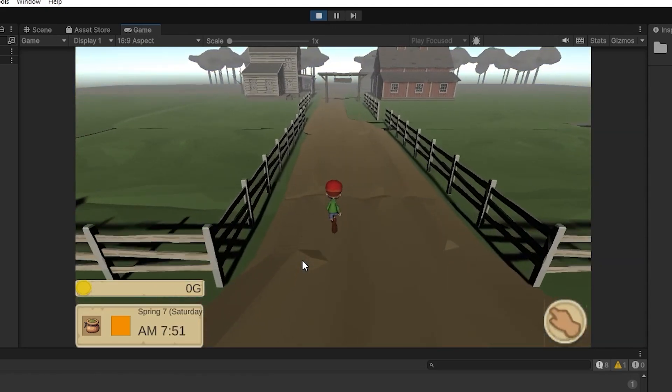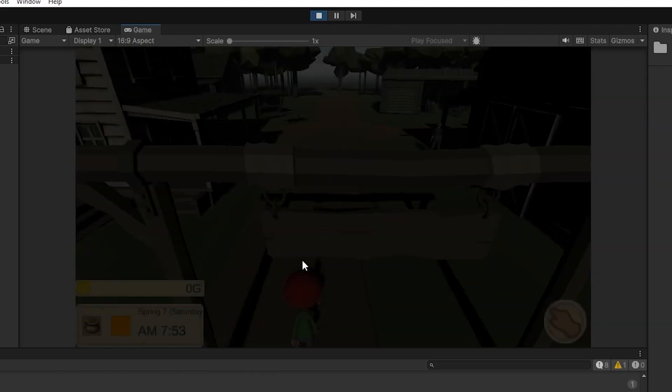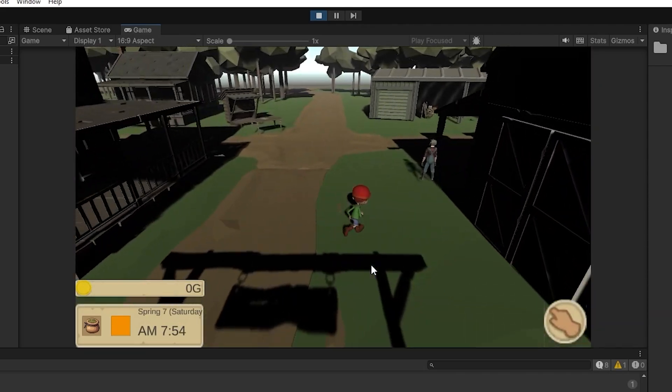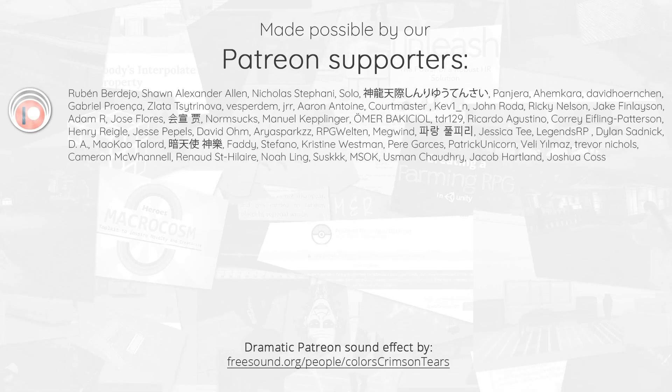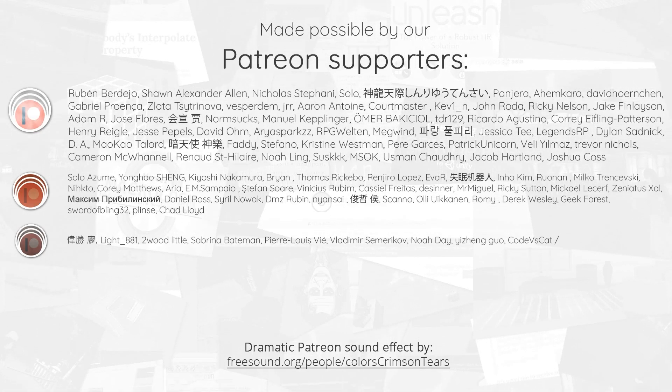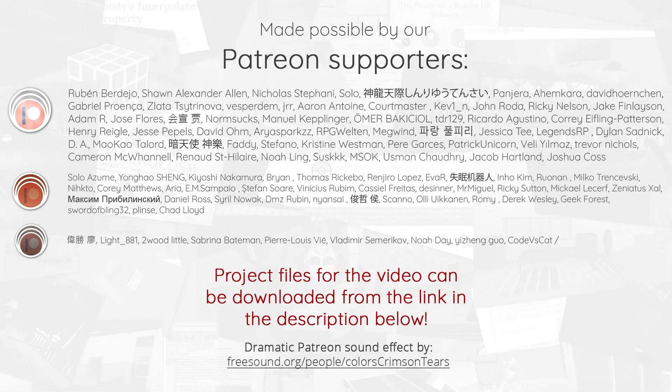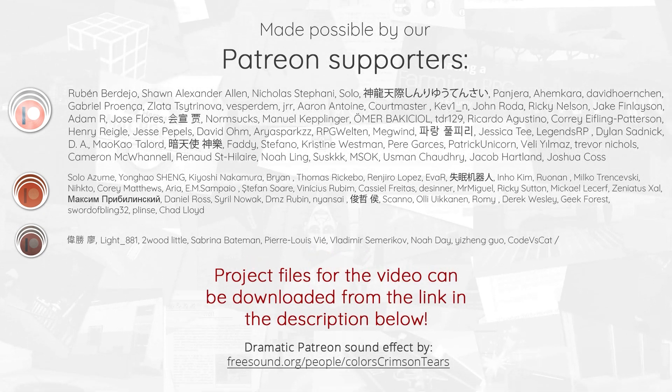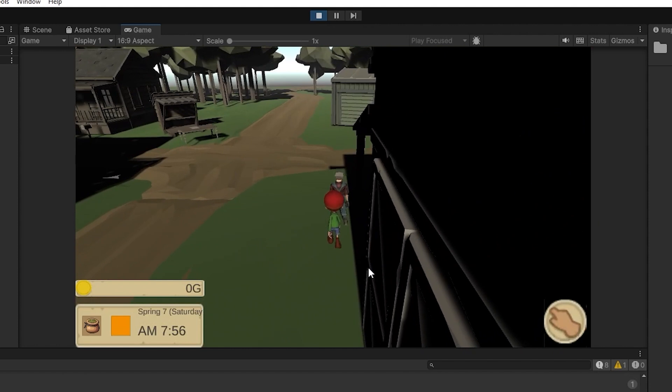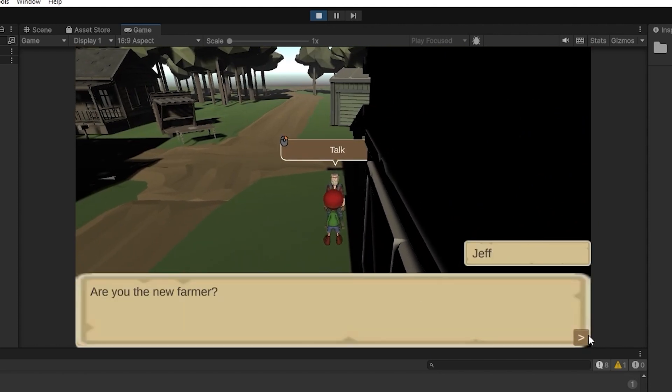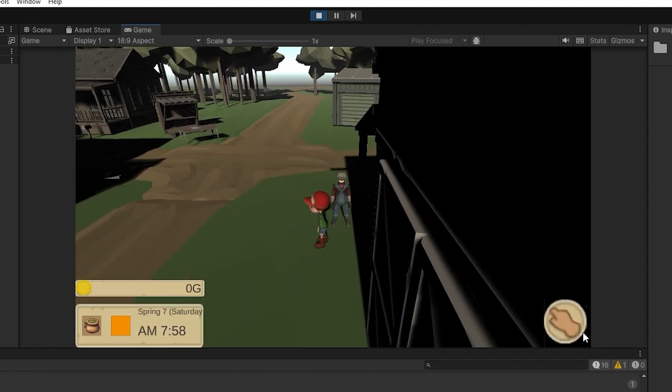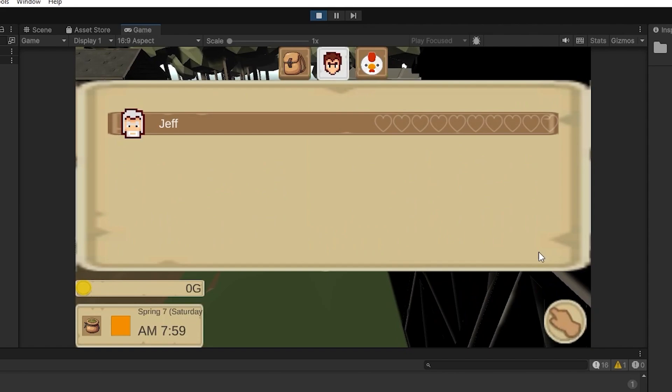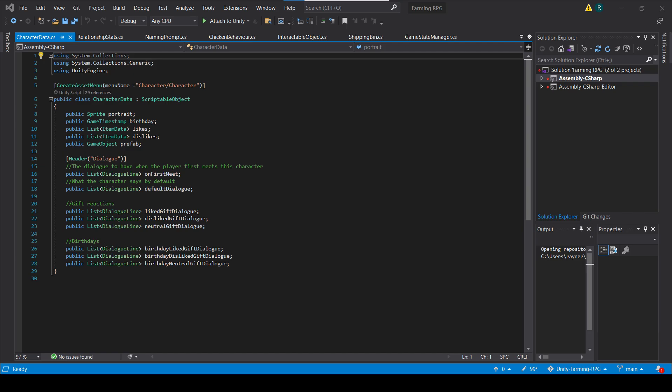Hello everyone, welcome to another episode of our Farming RPG series. Currently, whenever we talk to our NPCs, it will load up a dialogue from the character file and run it. How it currently works is that we have a set of conditions coded in that determines the right dialogue to pull out.